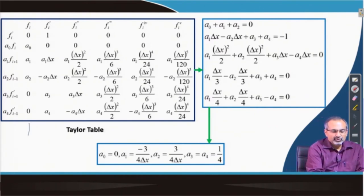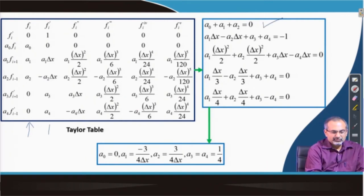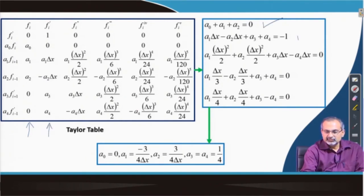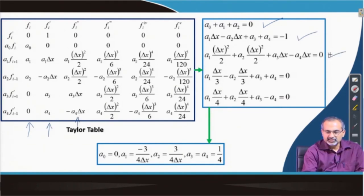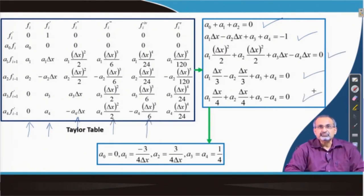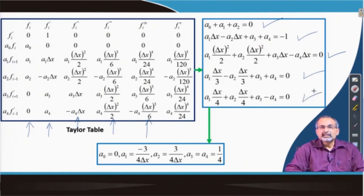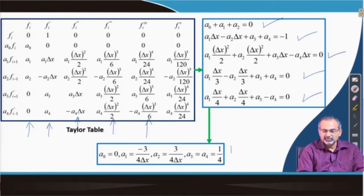We start the procedure by looking at the column for F_i, and that column produces the first equation. Then we move on to F_i-prime, we get the second equation; F_i-double-prime gives the third equation; F_i-triple-prime the fourth; and the fourth derivative gives us the fifth equation. We then simultaneously solve these five linear algebraic equations and come up with the values of the coefficients.